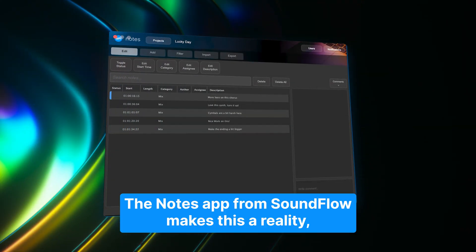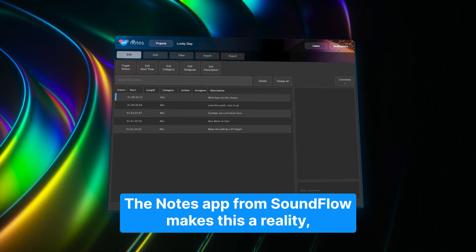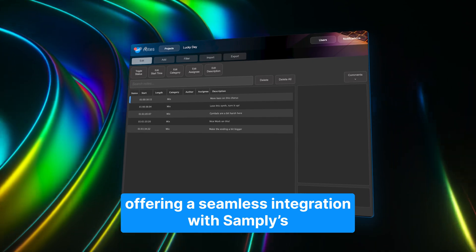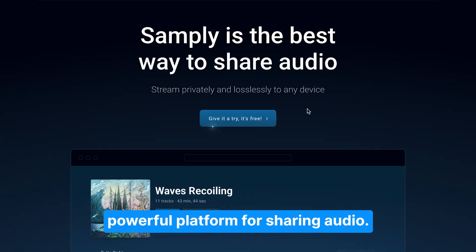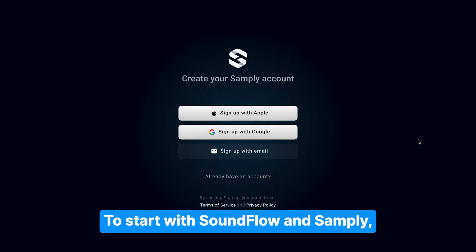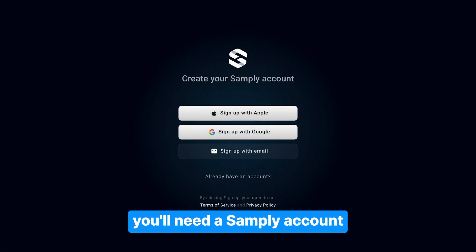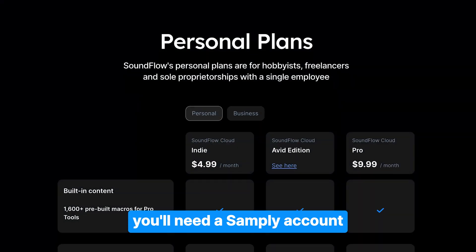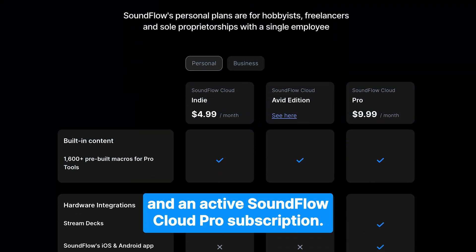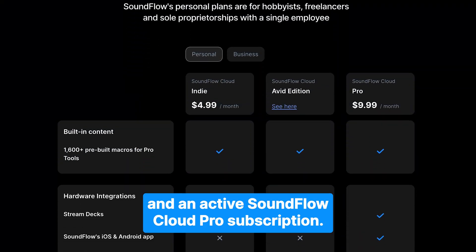The Notes app from Soundflow makes this a reality, offering a seamless integration with Samply's powerful platform for sharing audio. To start with Soundflow and Samply, you'll need a Samply account and an active Soundflow Cloud Pro subscription.